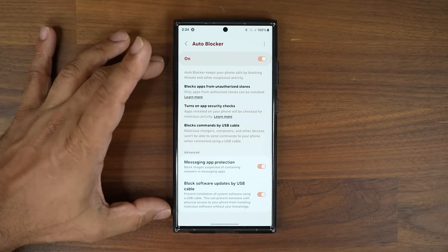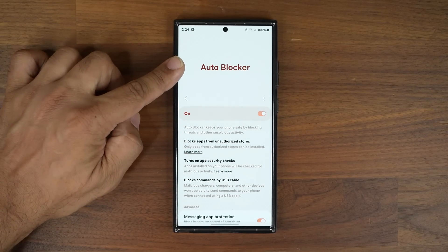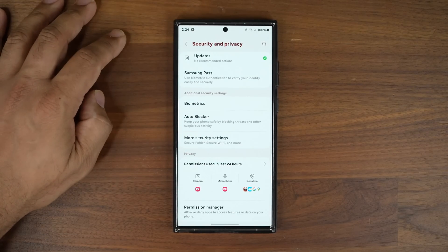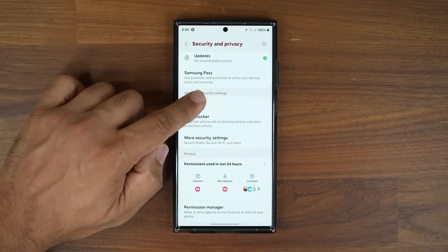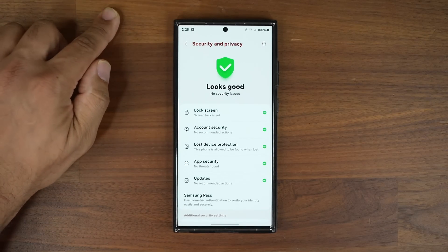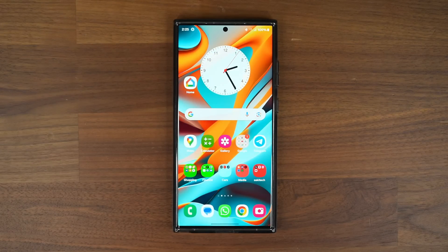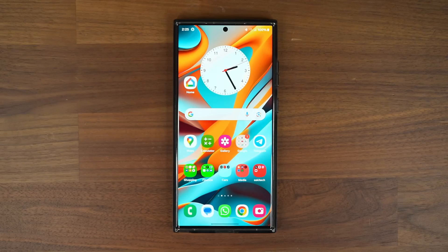These are some great functions now under Auto Blocker, and something to look forward to with One UI 6.0 under Security and Privacy. Hopefully One UI 6.0 will come to as many devices as possible. Any questions, comments, or concerns, drop them down below. Have a fantastic day!